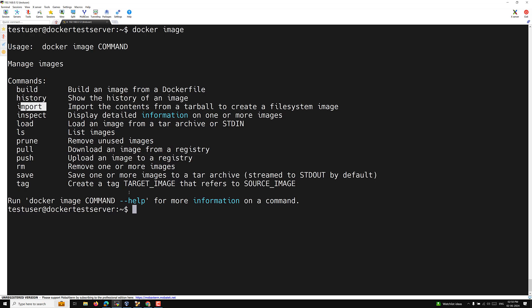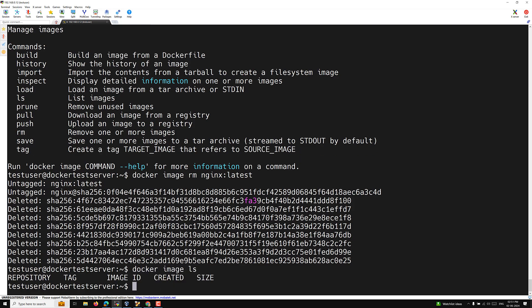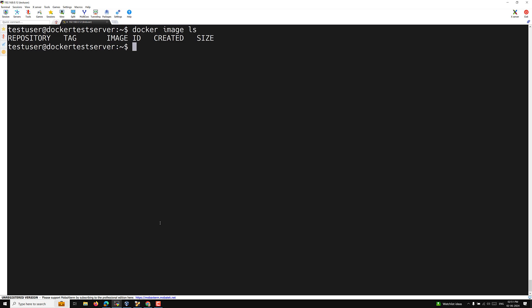If you want to remove an image, use 'docker image rm' followed by the image name. After running that, 'docker image ls' shows nothing — the image has been deleted. This is how you delete a particular image.